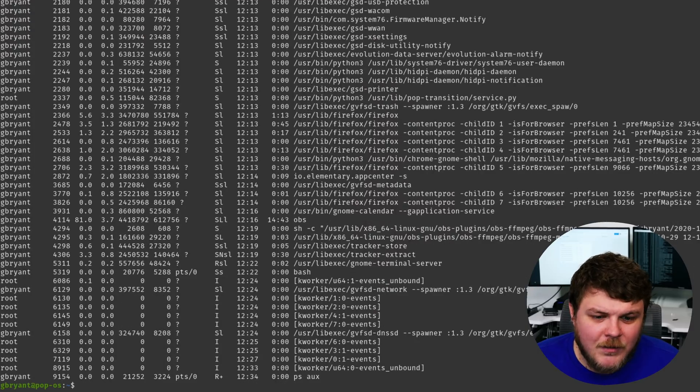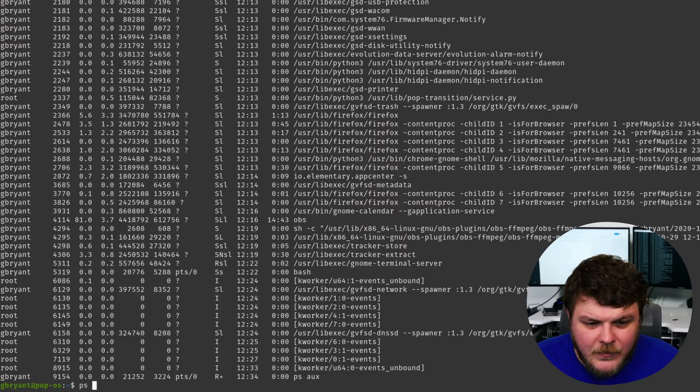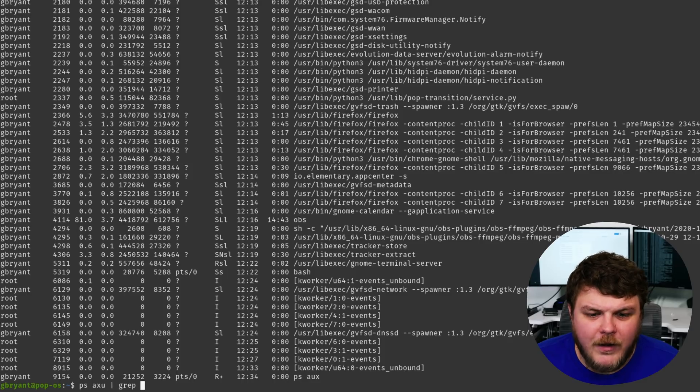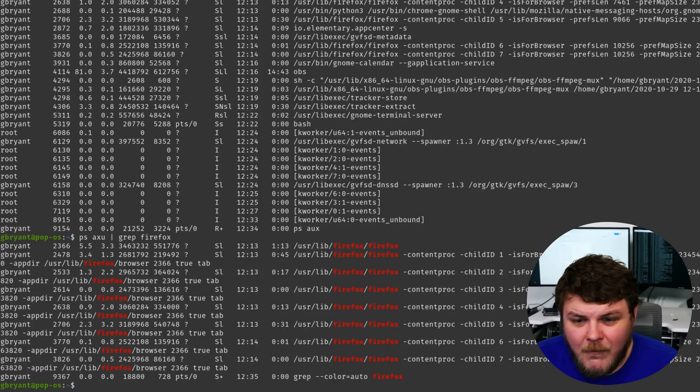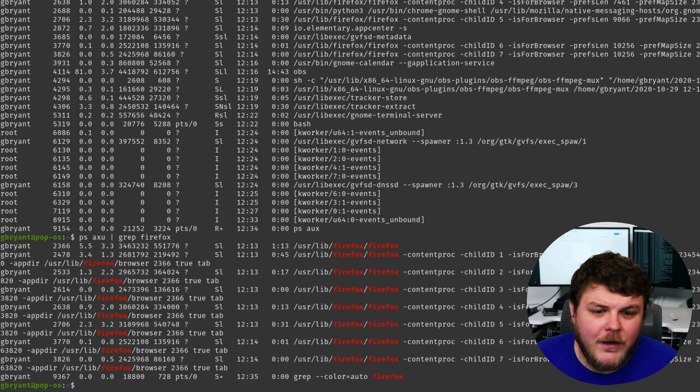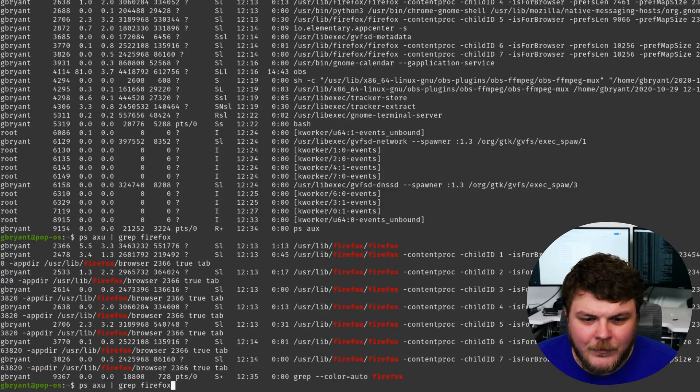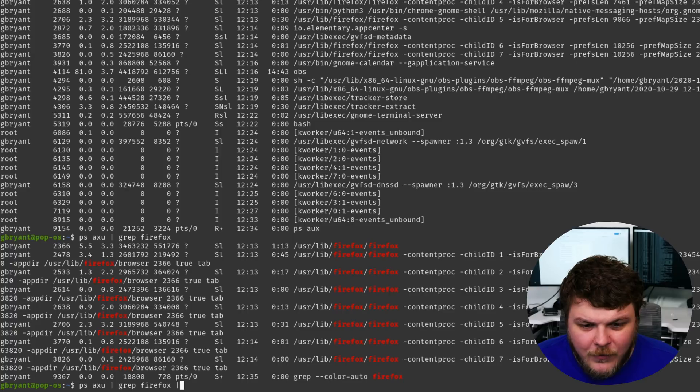So what we could do is something like PS AXU pipe grep Firefox. And you can see here that we have multiple Firefox instances running on our machine. And we could even go as far as to WC dash L. And there you can see, we have nine processes with Firefox in the name of the application running.